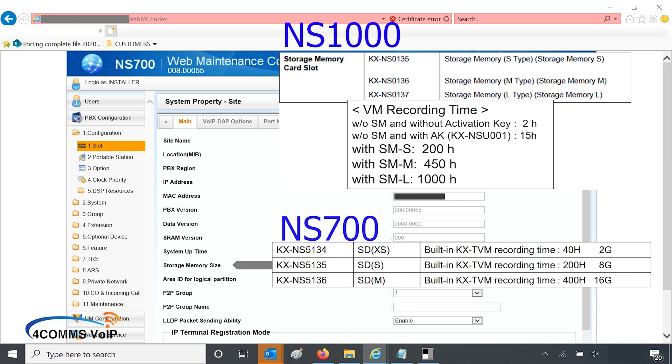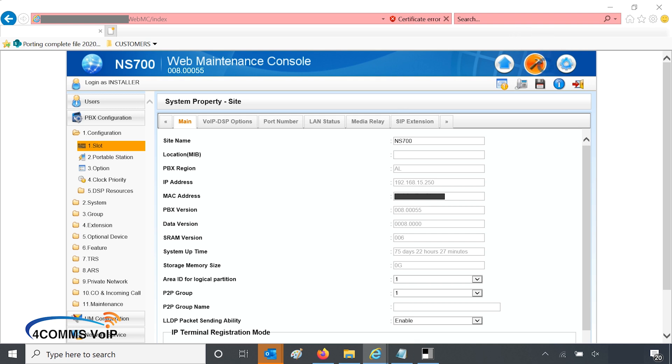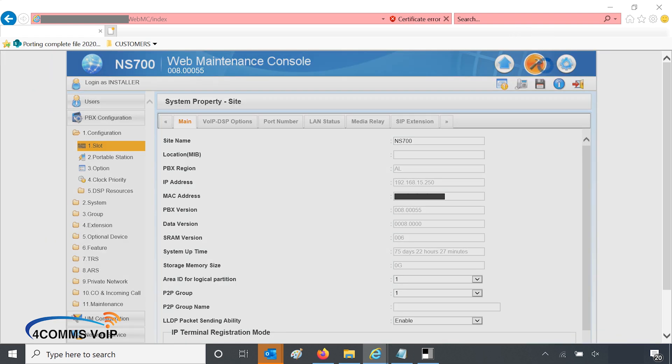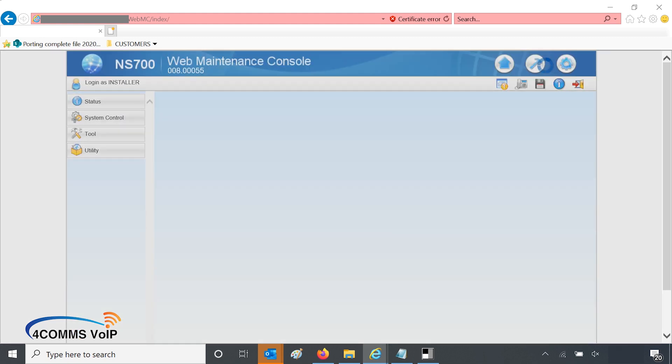If your storage memory size says 0G just like this system does, it means there's no card installed. So the UM side of the system won't work, but you can still set up the SMTP details and you can use the emailing feature for things like error logs or system updates. I will continue on as if I do have that SD card installed. Obviously the programming is exactly the same and I will be able to show you all that. I just won't be able to show you a proper recording.